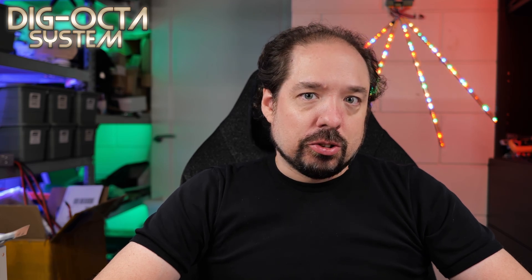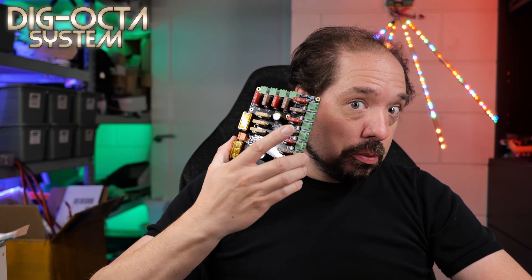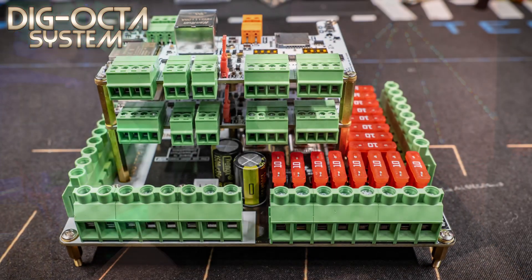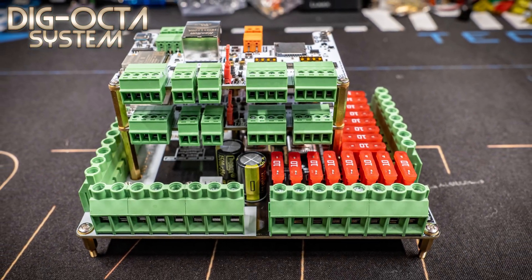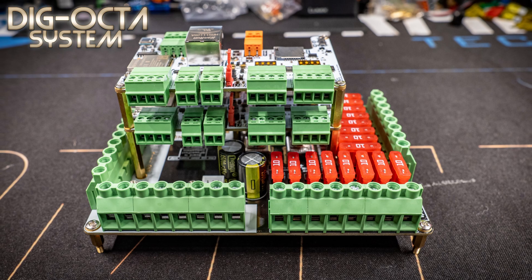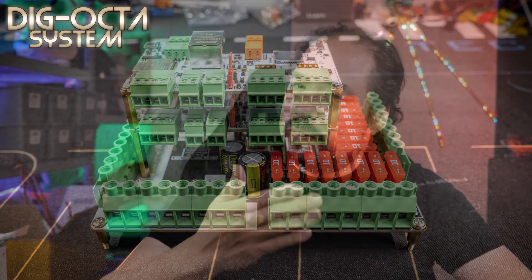Hey guys, welcome to a new video. Today we're going to take a look at the Dig-Octa system again, and in particular how to stack the boards, because both the power boards and the brain boards can both be stacked. Although I have articles about it, I thought a little video explaining how to do this would make sense.